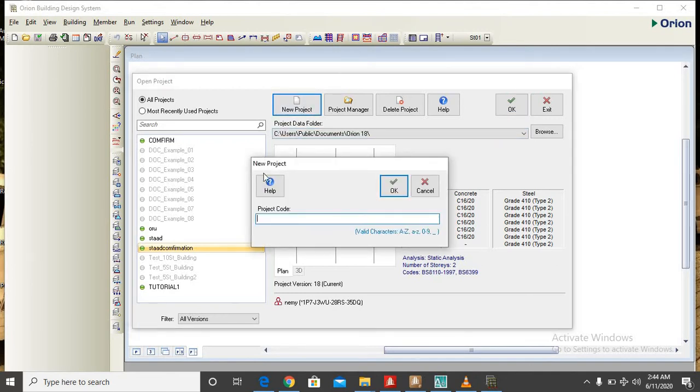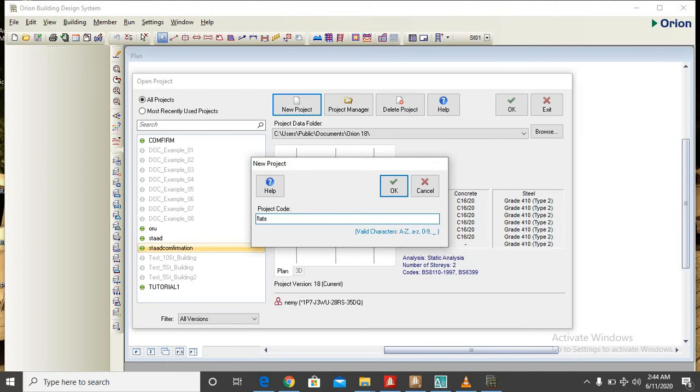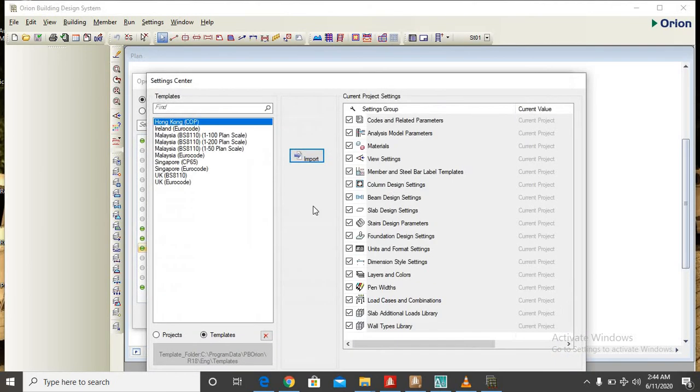Let's save our work as flats. Then you click on OK.